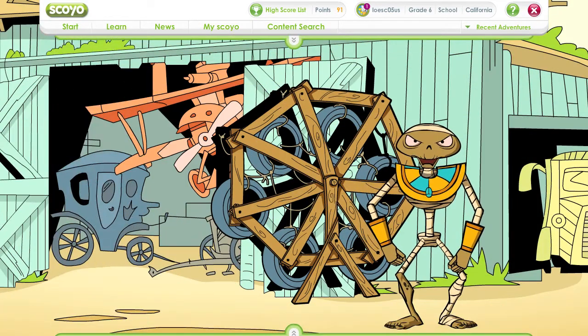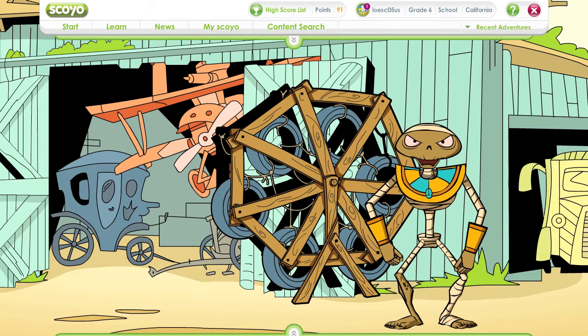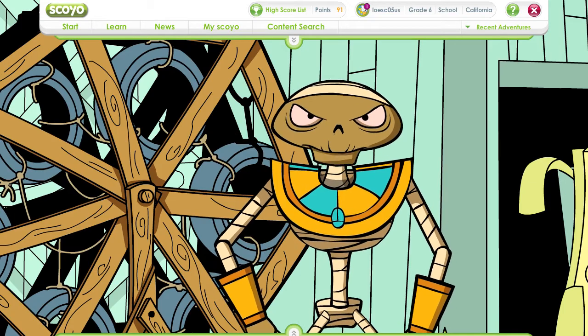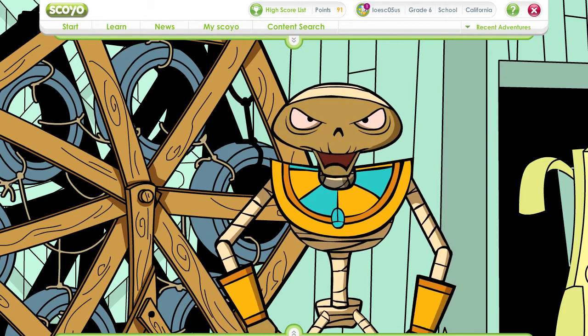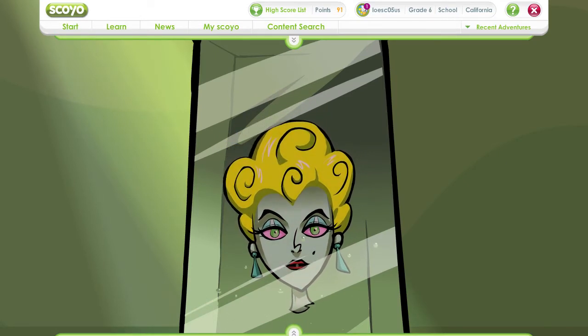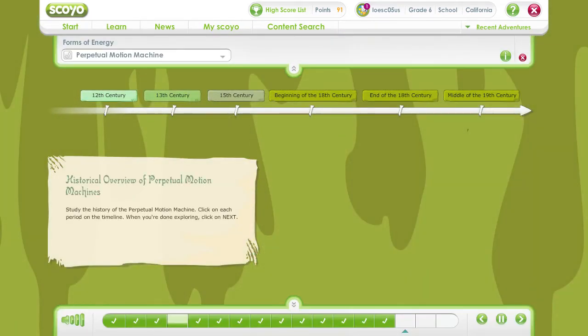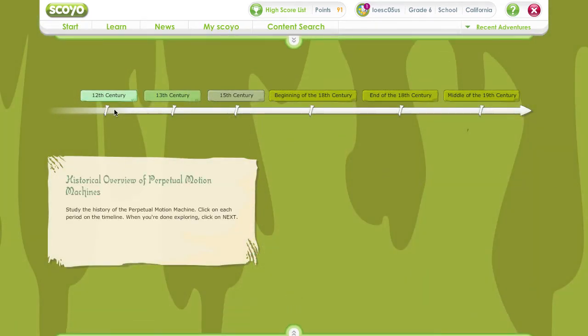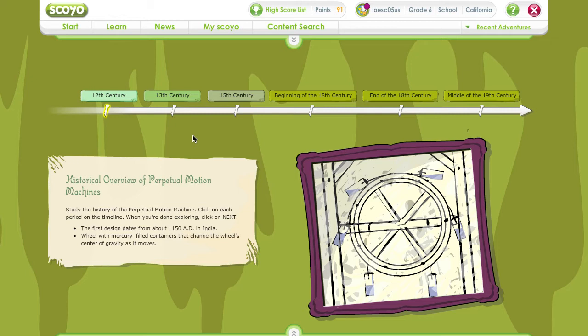That's nonsense! They were all amateurs before me! I, Ramses, King and God, I'll prove to all of you soon enough that my perpetual motion machine moves as if by a ghost's hand! Oh well, let's take a look at the amateurs. Film Freak, one final detail — study the history of the perpetual motion machine. Click on each period on the timeline. The first design for a perpetual motion machine dates from 1150 A.D. in India. Elongated containers filled with mercury are attached to a wheel. The wheel's center of gravity changes according to the position of the mercury. This was supposed to perpetually turn the wheel clockwise. It didn't.